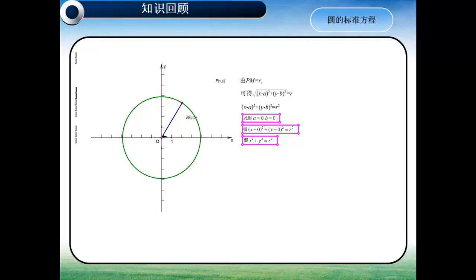由此可见，当坐标系的原点建立在圆的圆心的时候，可以使得方程的形式更为简洁。我们复习了圆的标准方程后，相信大家推导椭圆的标准方程应该也不在话下了吧。